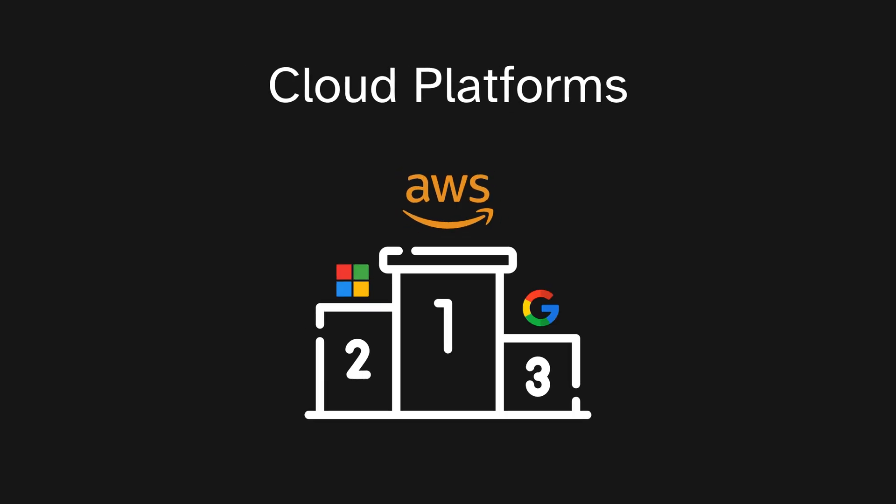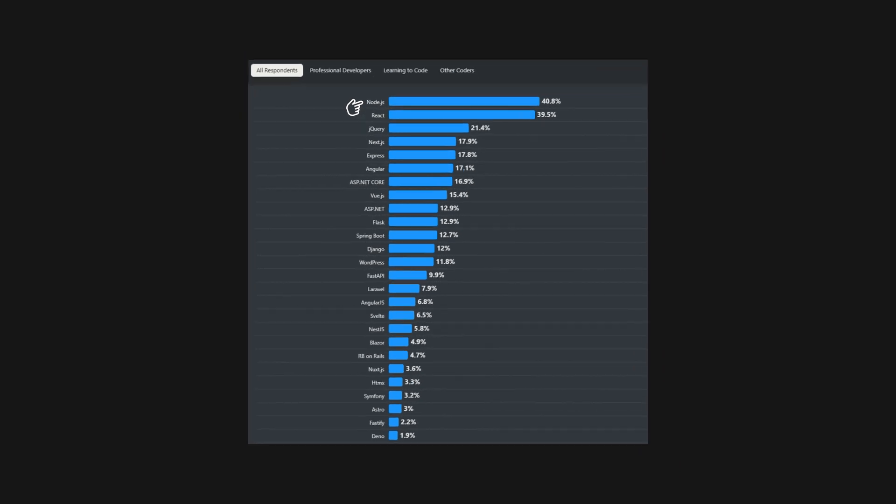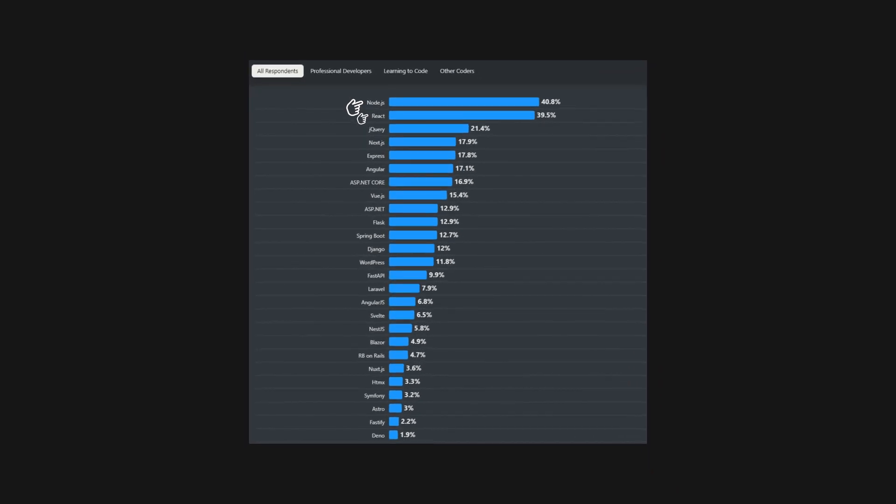Node.js and React are the most used web frameworks same as last year, although I'm not sure why Node is in this category, as it's not a web framework, but hey.